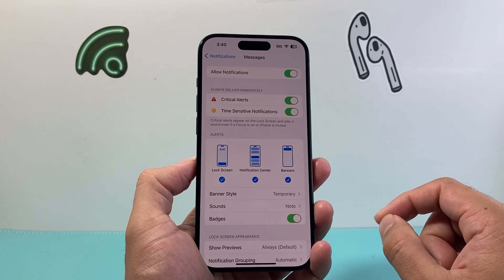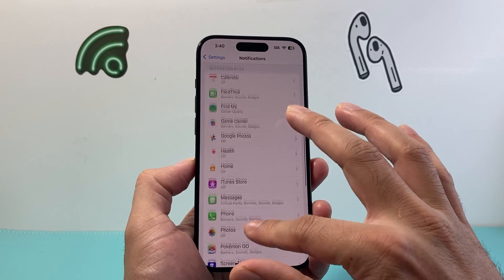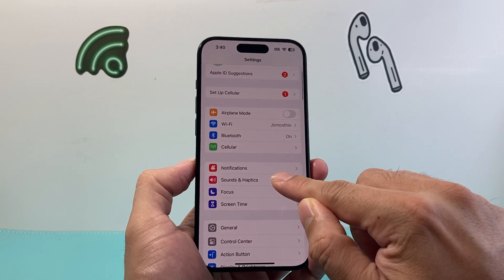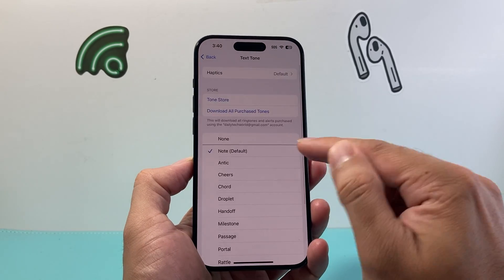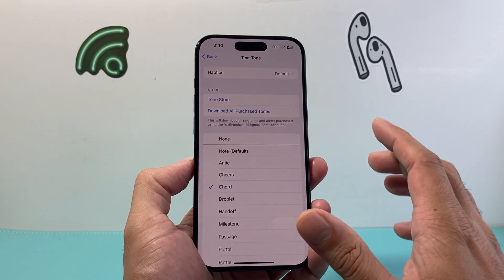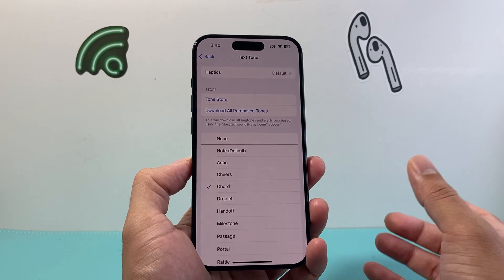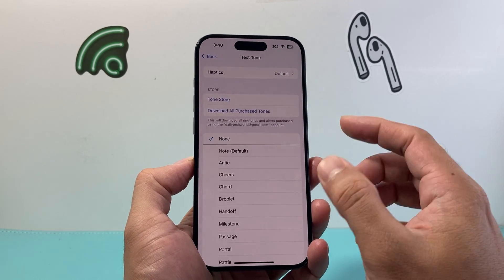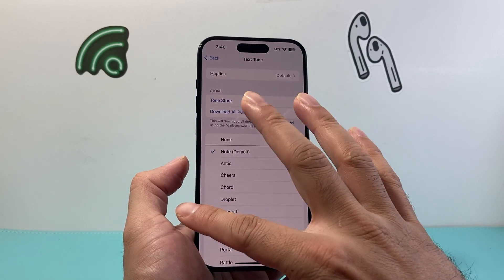The next thing to check is in Settings under Sounds & Haptics. Under Text Tone, make sure one is selected — choose a different one just to make sure it's not a tone you can't hear or that's blocking it. If it's set to None, you'll not get any text tones, so ensure you select one of the other options.